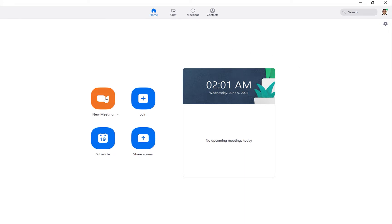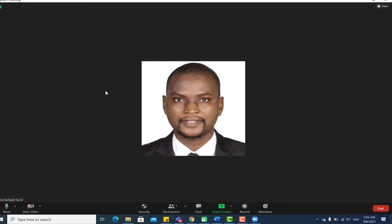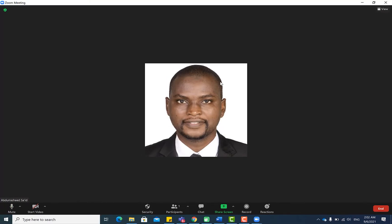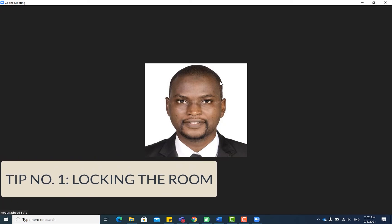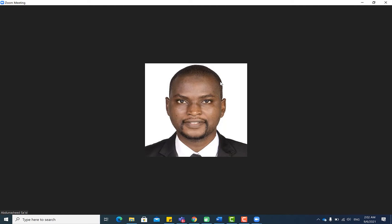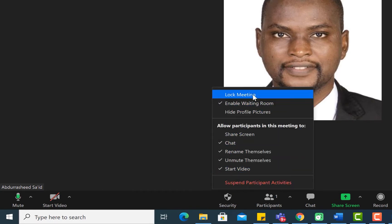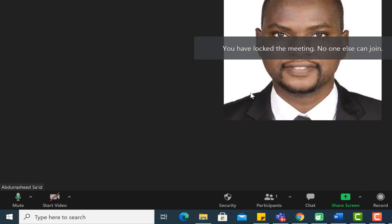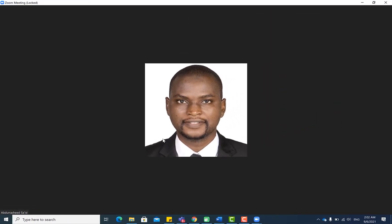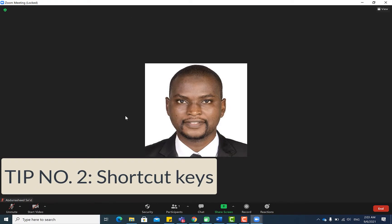Once you are sure the software is up to date, start a new meeting. The first tip is locking the room — you can lock the room like closing a door once all members are present. Navigate down to Security and enable 'Lock Meeting.' Once locked, no one can enter even if they have the link, username, and password.